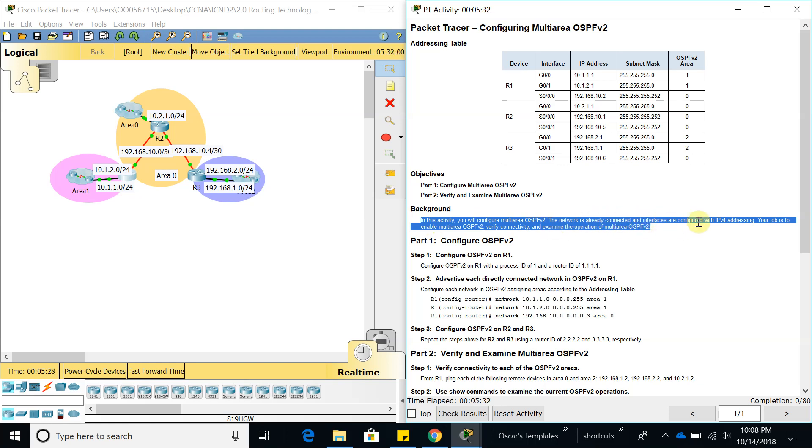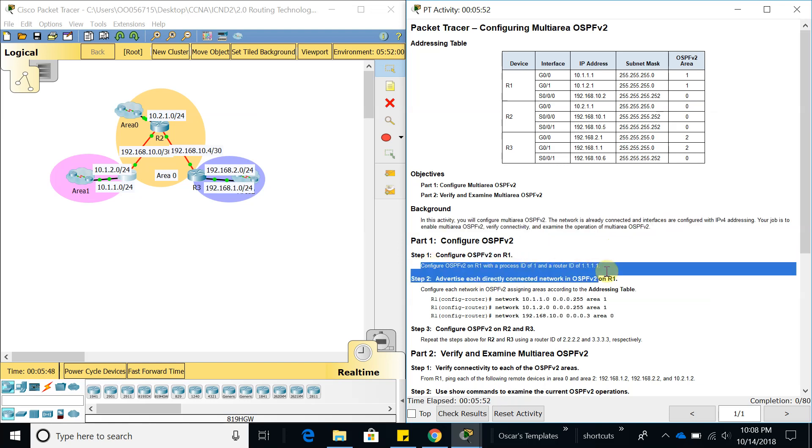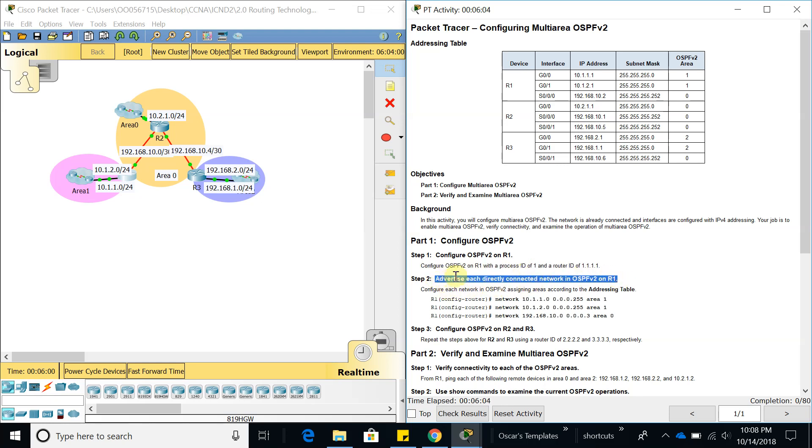Interfaces are configured with IP addressing. Your job is to enable multi-area OSPFv2, verify connectivity, and examine the operation of multi-area OSPFv2. We're going to configure OSPF on router 1 and give it a router ID of 1.1.1.1.